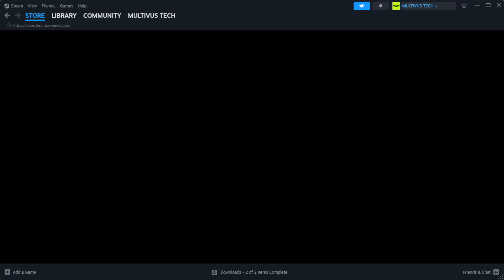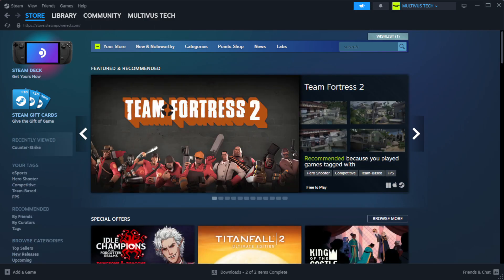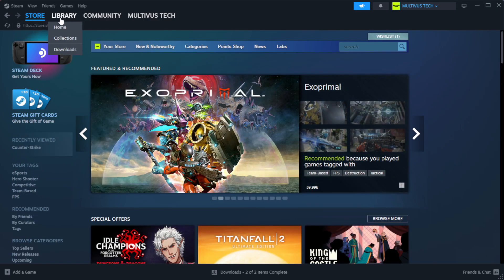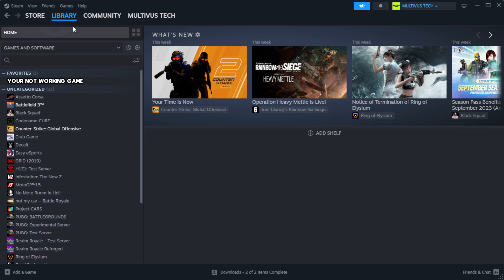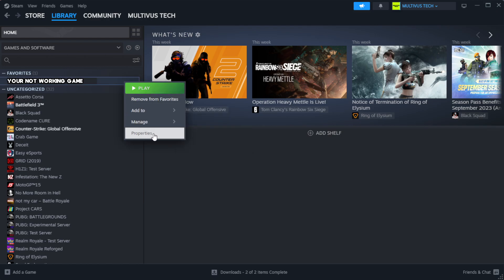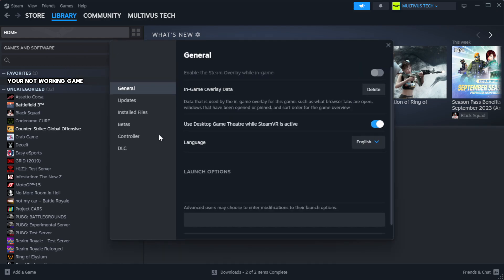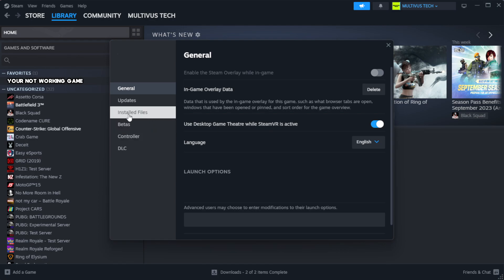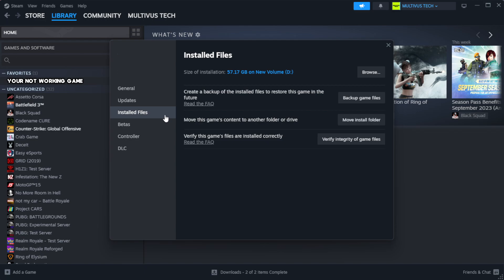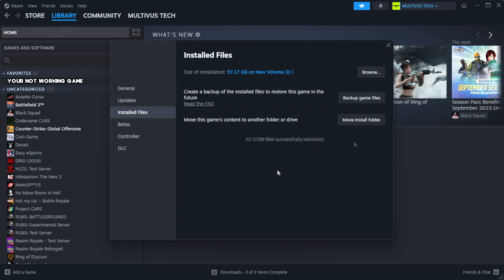Open Steam. Go to the library. Right-click your not working game and click properties. Click local files. Click verify integrity of game files. Wait.